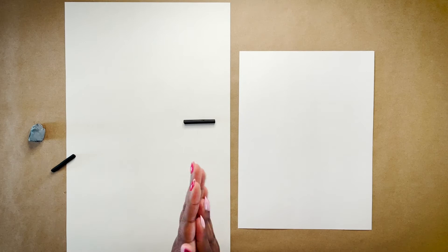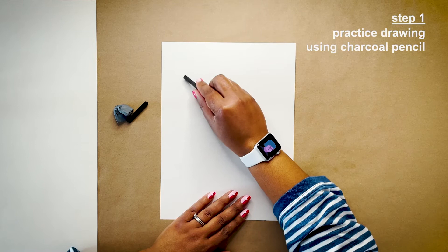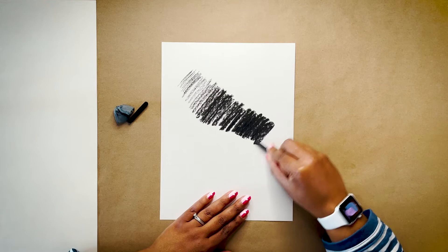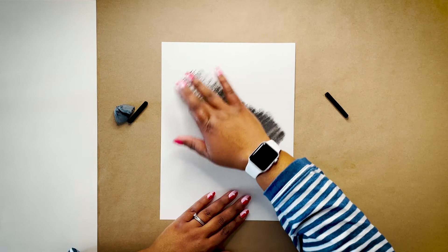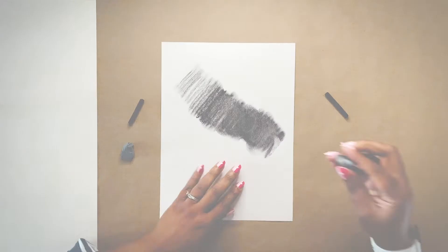First, I'm going to put my charcoal paper aside to practice using the charcoal pencils. Using your blank sheet of paper, take a minute to get used to the charcoal pencil. Draw softly, then add a little more pressure, creating a gradient with the charcoal. Try using the tip of your finger to blend the charcoal. Use the eraser to create negative space.